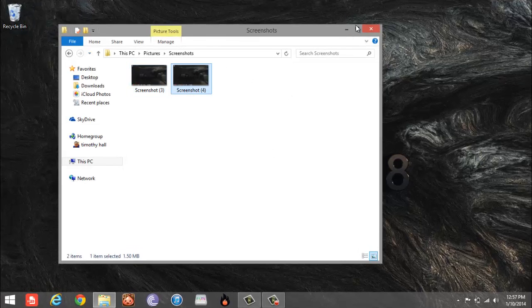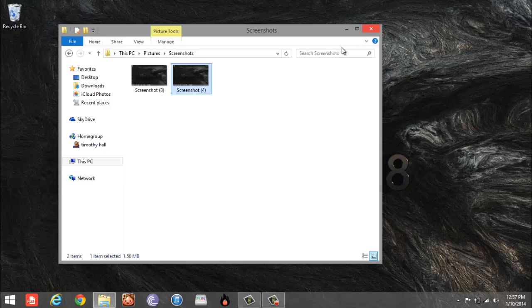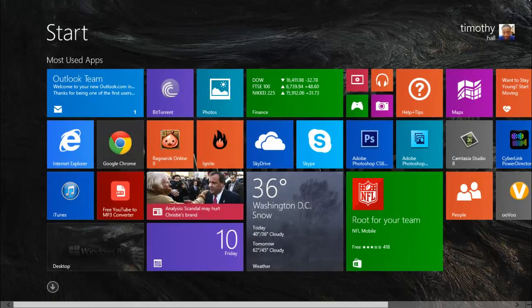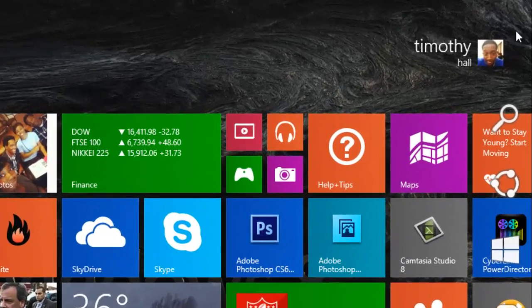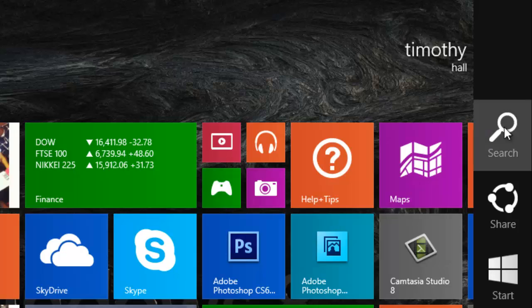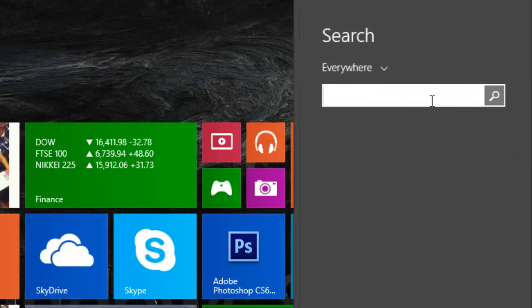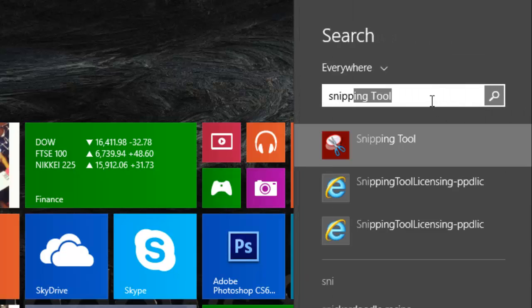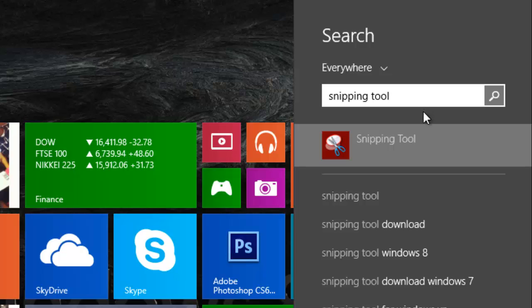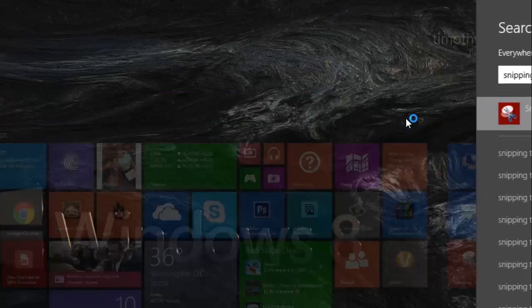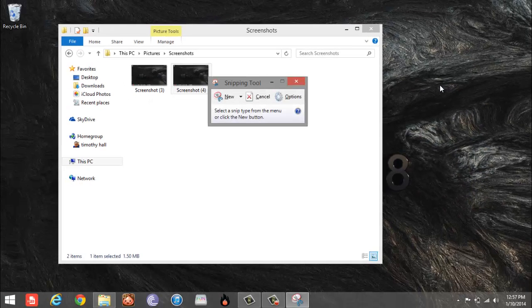An alternate way you can do this is by going to Start, hit search, and type in Snipping Tool. Click on Snipping Tool, just like in Windows 7.